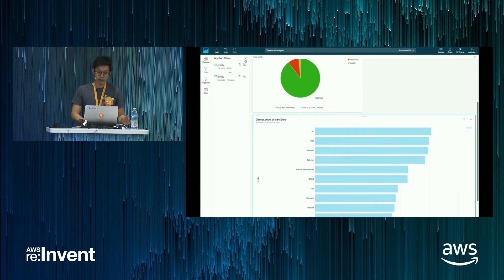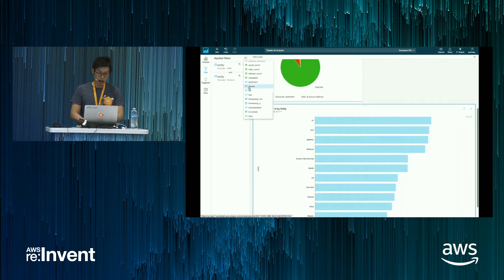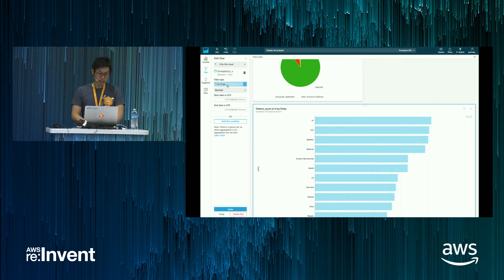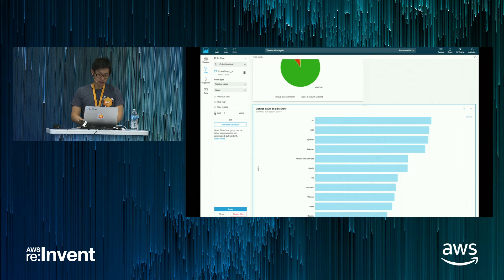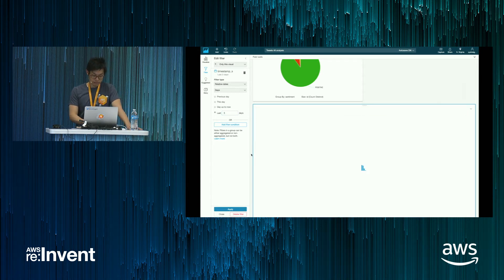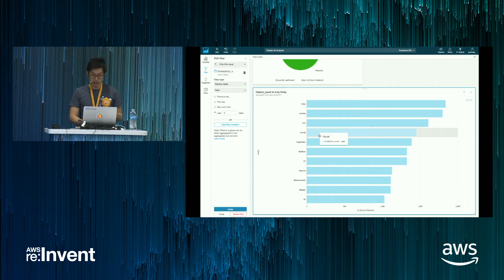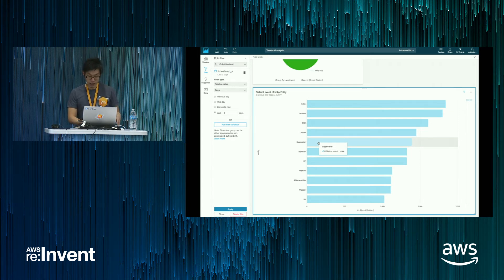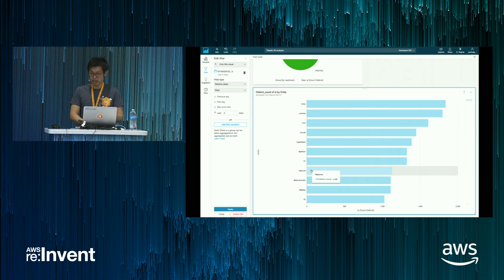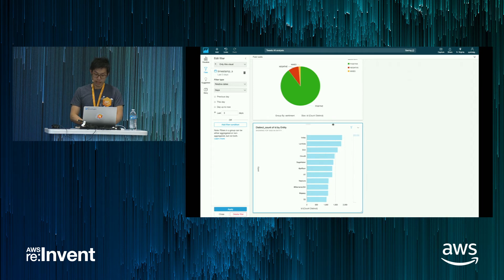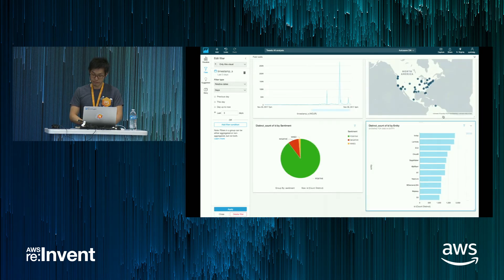You can then filter to find what has been most talked about in the last few days. I can create a filter here, change the time range to relative dates — instead of years, I can change that to days, and set it to the last three days, then apply. Now you see things like Cloud9, which is our Cloud IDE announced today, SageMaker, which is a managed machine learning service, Neptune, which is our graph database, and so on. I can resize this and put it side by side with the other visualization.